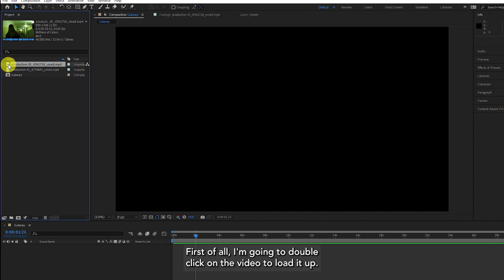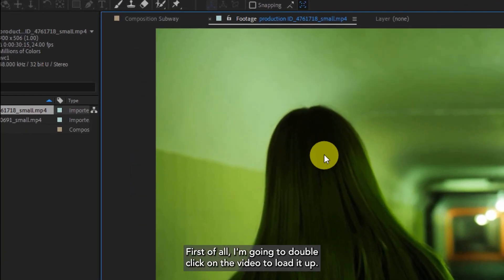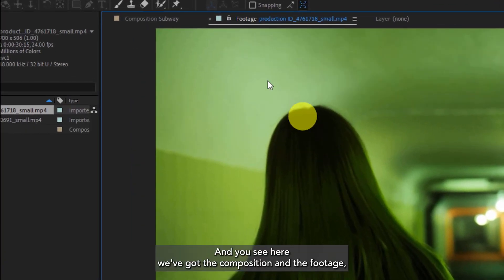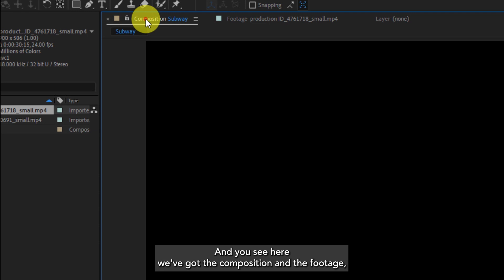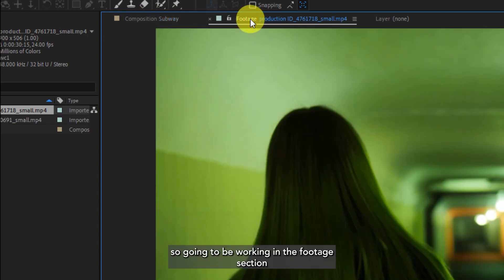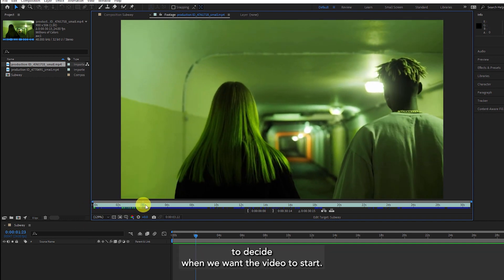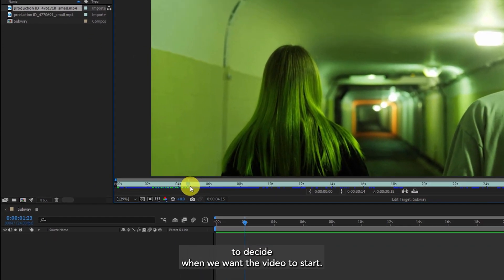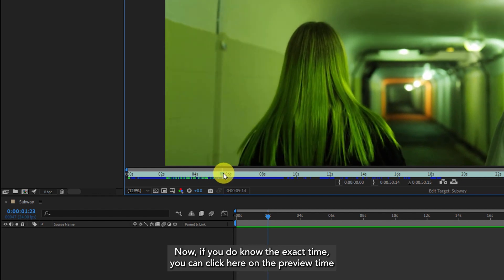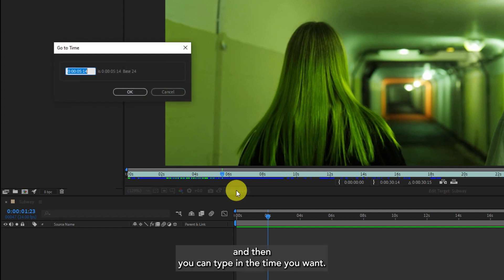First of all I'm going to double click on the video to load it up. You can see here we've got the composition and the footage, so we're going to be working in the footage section. Next we can move the playhead to decide when we want the video to start. If you do know the exact time you can click here on the preview time and then you can type in the time you want.